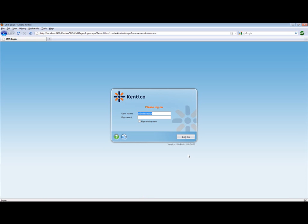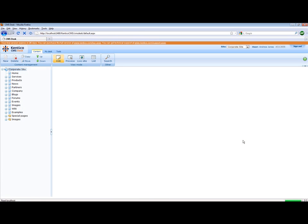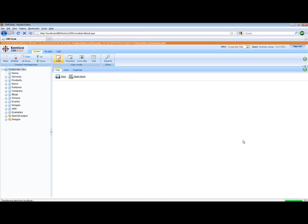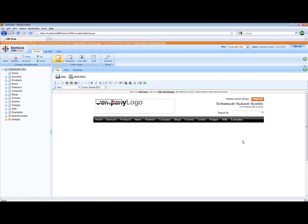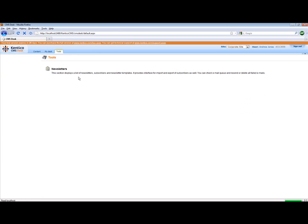If I were to log into CMS Desk as a user called Andy, Andy has a set of personalizations that have been applied to him and the first thing that you'll notice is that Andy is missing some of the tabs across the top and within these tabs he has a much more reduced set of functionality. This allows Andy to focus on what he needs to do.